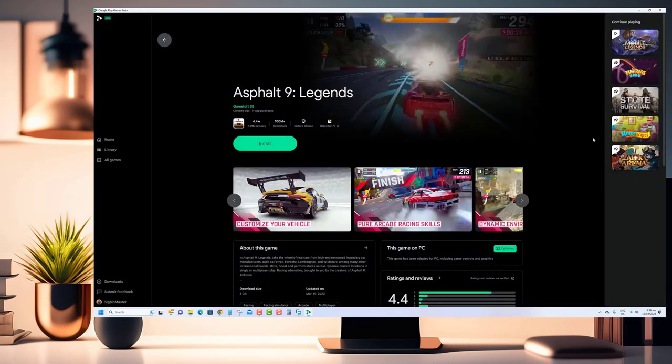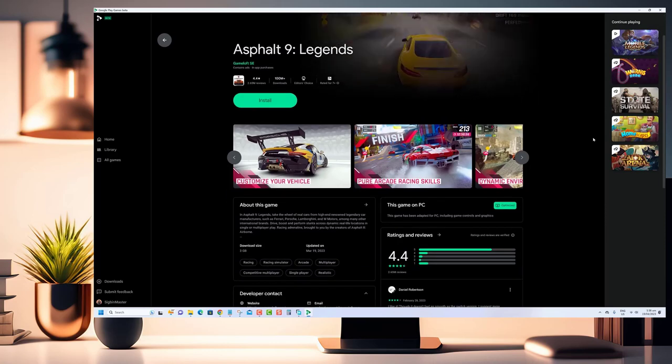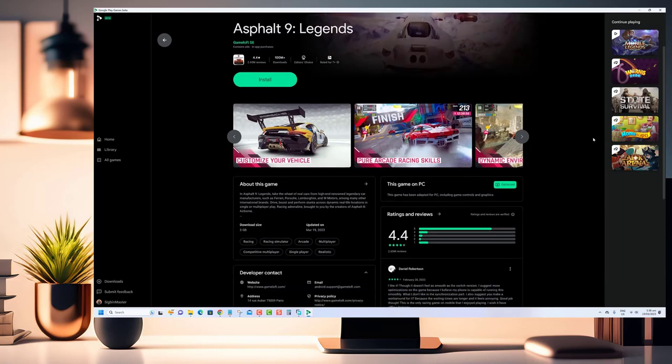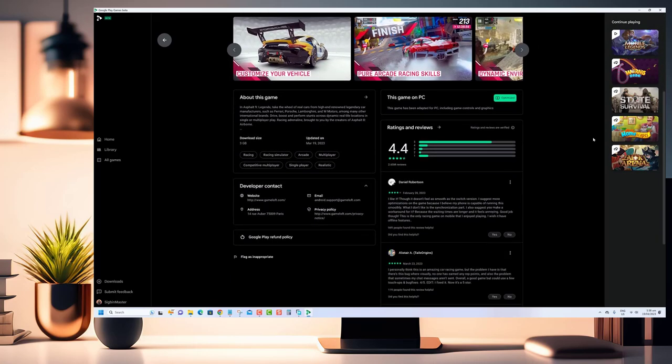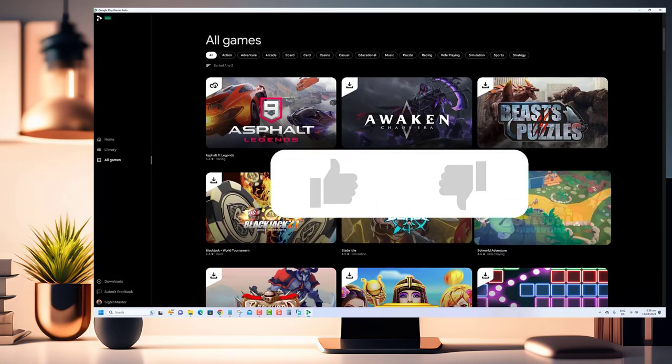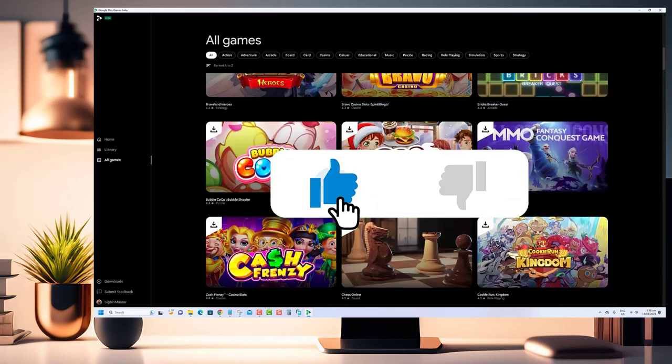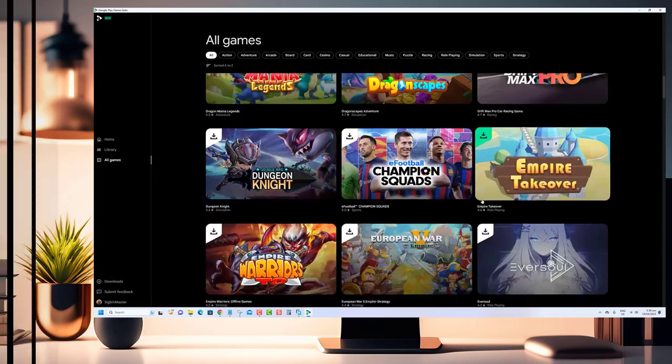We know that some of you may prefer to play games on a larger screen or may not have access to an Android device and that's where this tutorial comes in handy. Before we begin we would appreciate it if you hit that like button.